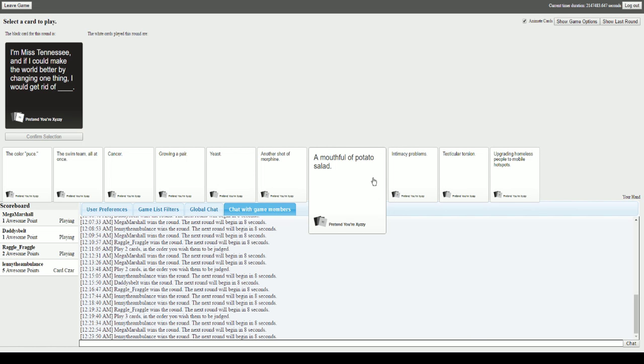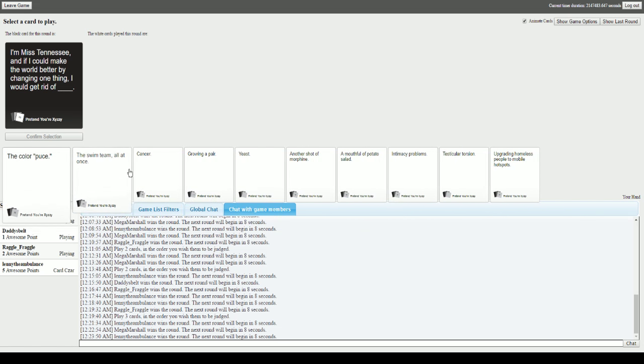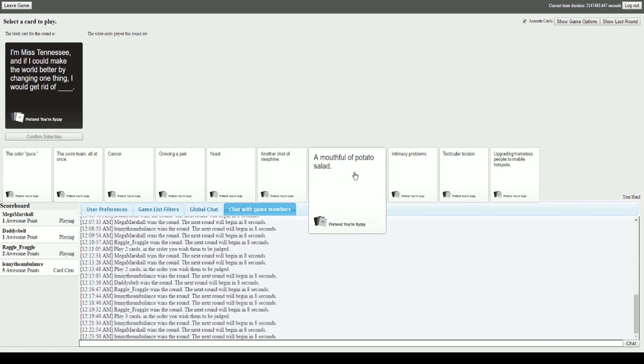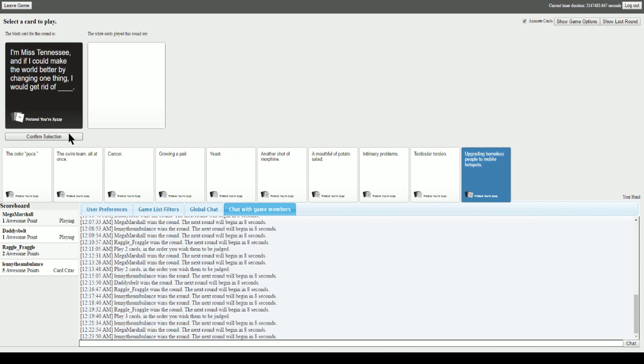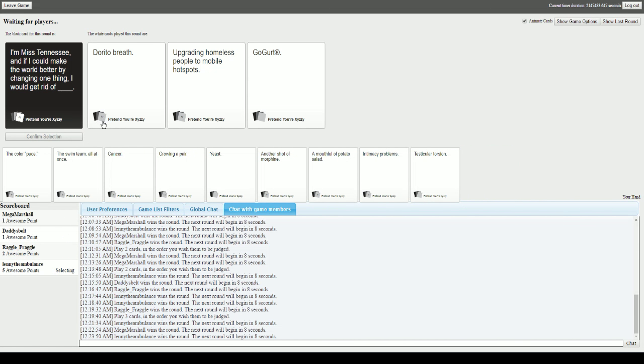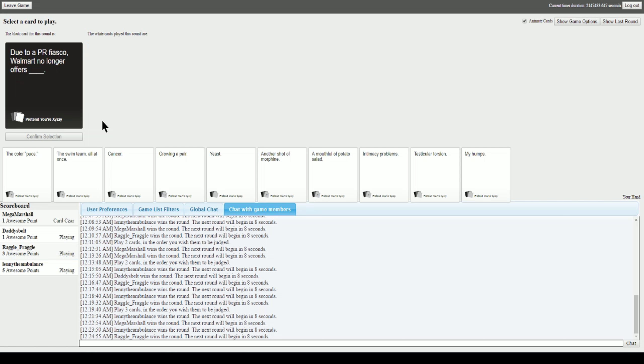If I could change one thing, I'll get rid of blank. Just so you know, I appreciate completely absurd things. So remember that one time when I chose a really cool hat to win? I would choose something on that level of absurdity for the sake of it being mundane or absurd. If I could change one thing I would get rid of Dorito breath. I would get rid of upgrading homeless people to mobile hotspots. Wow. And I would get rid of GoGurt. These are all pretty good in the sake of their mundanity. I'll go this one. Thank you. Damn, I thought GoGurt had a chance. It was pretty good. It was better than the homeless people one.